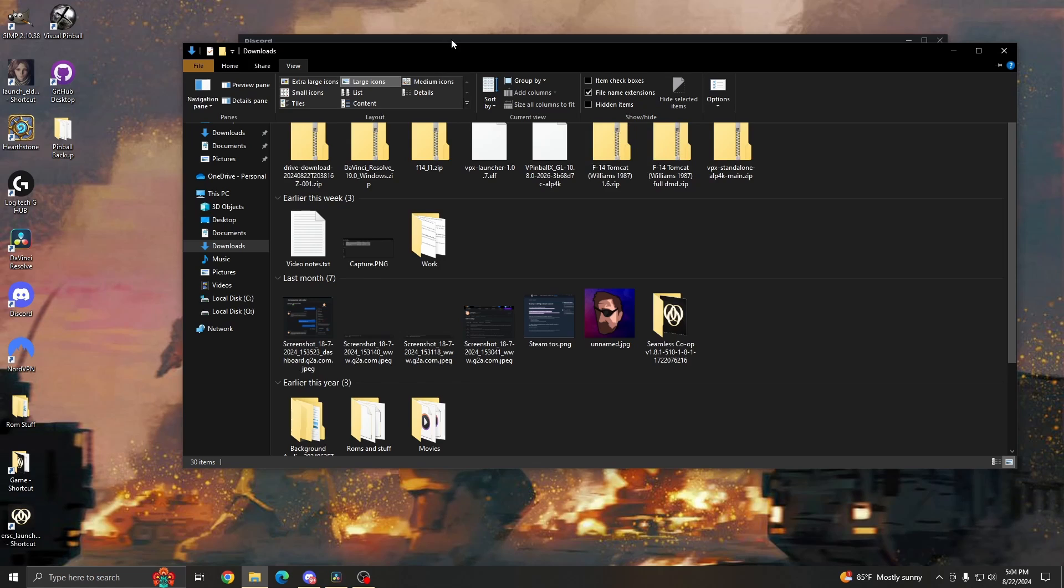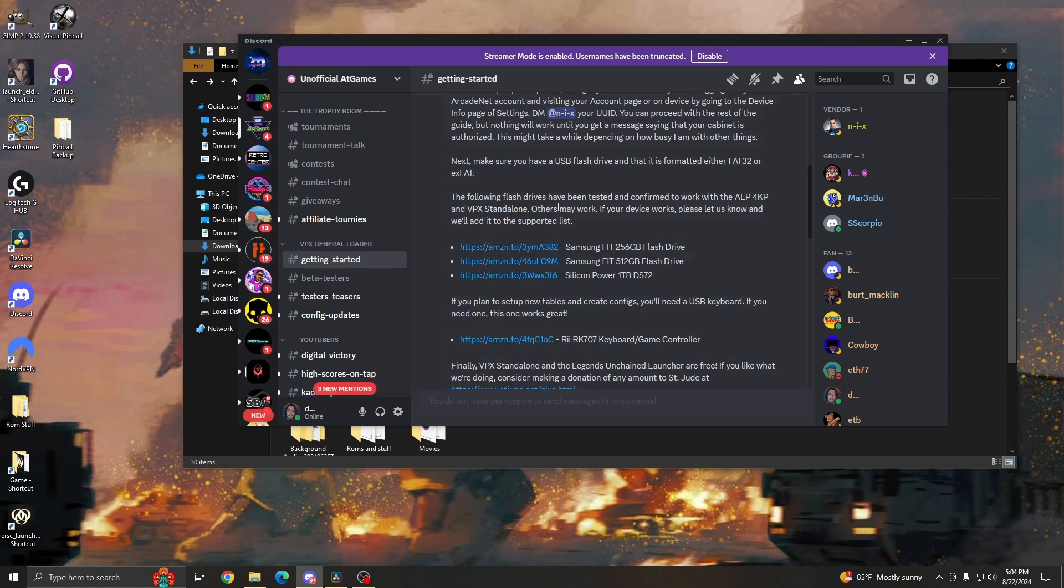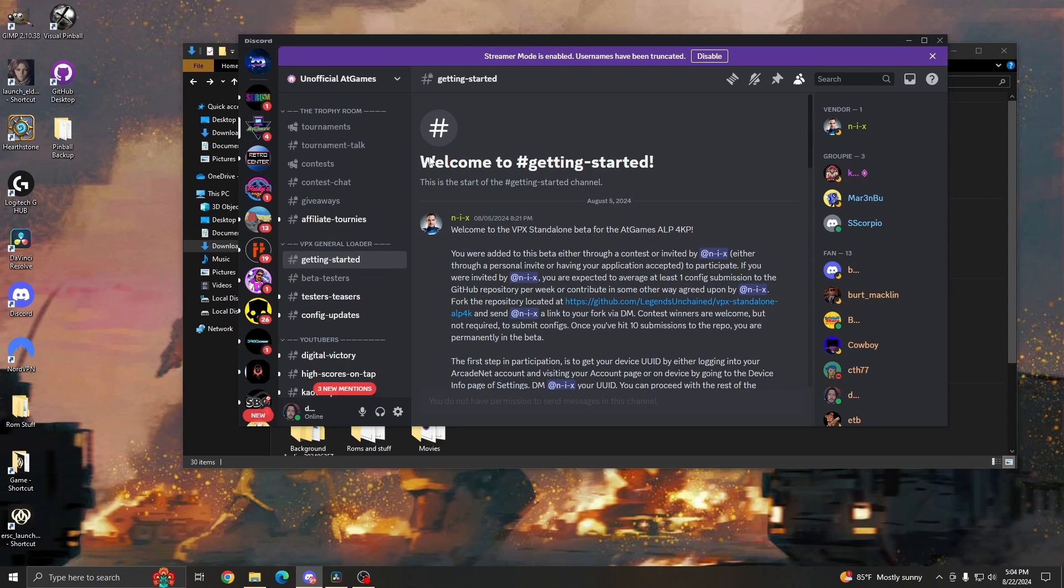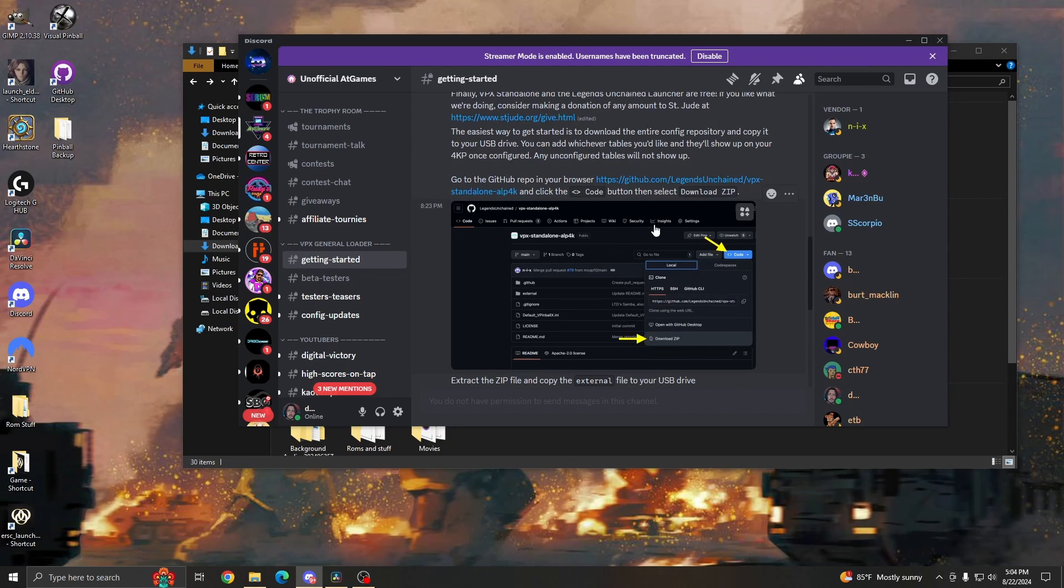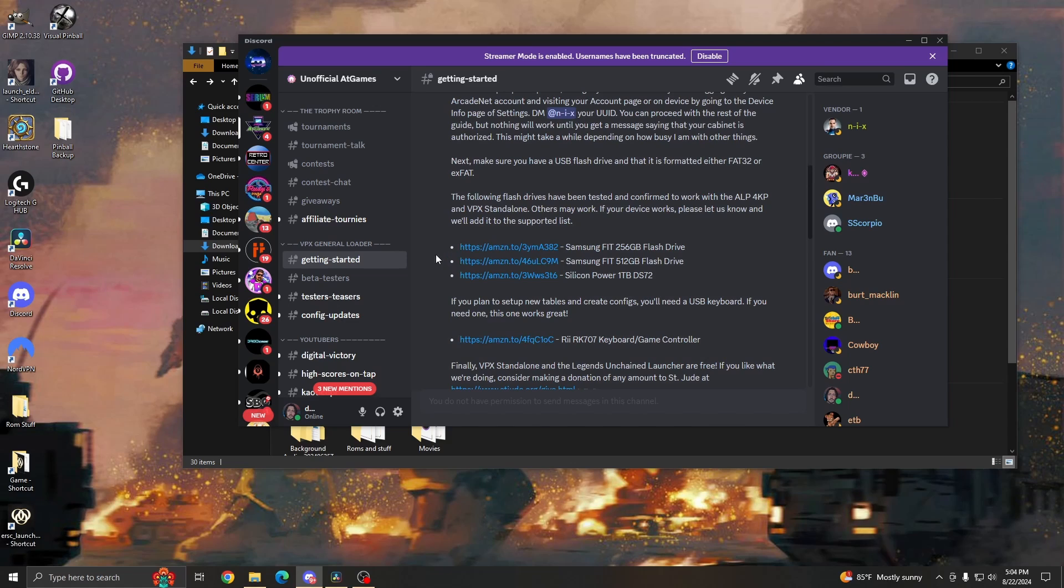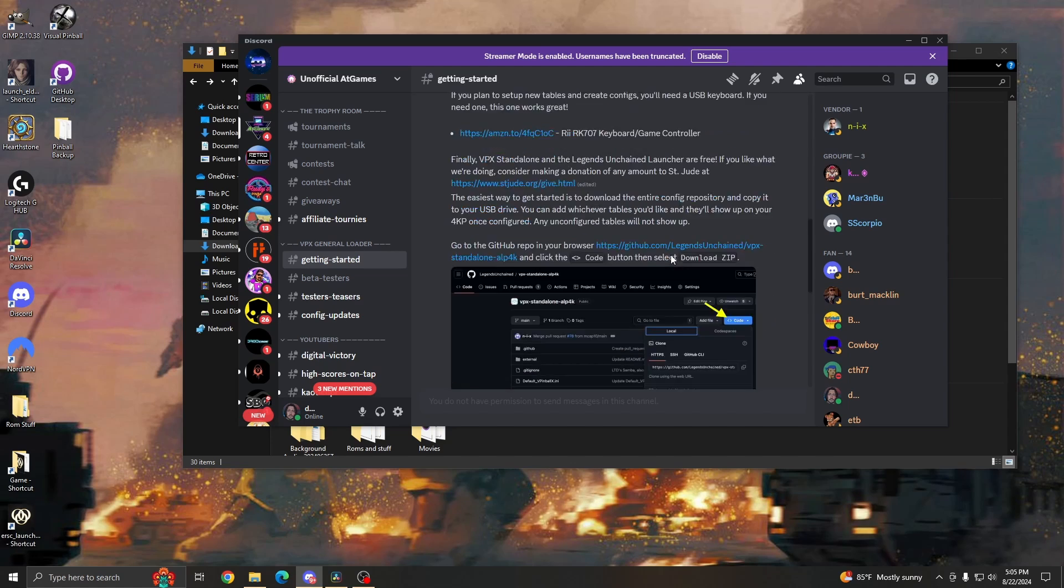Once you get that, let's go ahead and head over to the unofficial AtGames Discord server. Here is where you're going to have your first guide. Check this out, read this, this is going to have a lot of information. It even has links to some flash drives that we know work. Not all flash drives are equal. I had a SanDisk before I got mine working. For whatever reason, it just wouldn't work. So if you're having issues, that could be one.